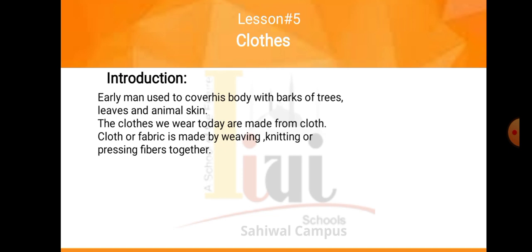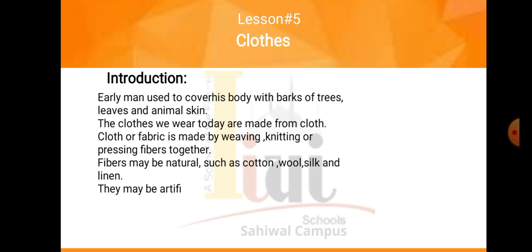Clothes jo hota hai, hum jo kapda pahenthay hai, wo ek fiber se bantha hai, ya fabric se bantha hai. Aur is fabric se banthay ka method kya — weaving yani buntha hai, ya knitting, ya pressing fibers together — yani different procedures hotay hai jinsay humein cloth milta hai. Fiber may be natural, such as cotton, wool, silk, and linen. Yeh saree grow hoti hai jinsay hum log dhaga banthay hai, thread banthay hai, aur phir cloth banthay hai. They may also be artificial, yani man-made bhi ho sakta hai.